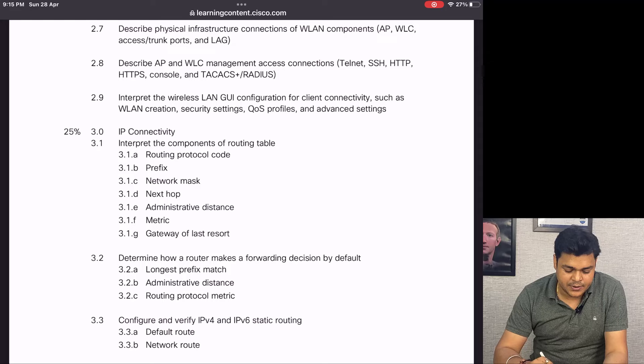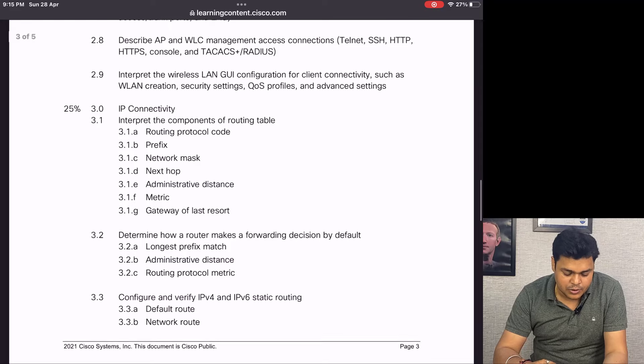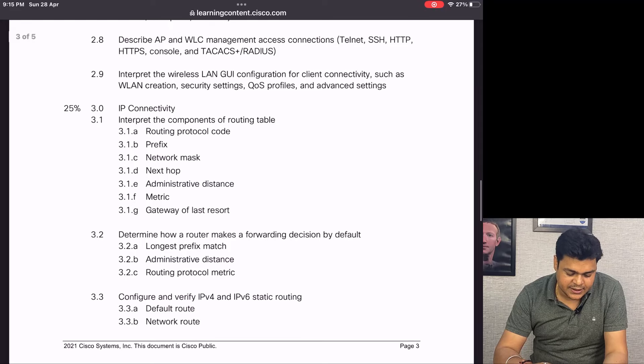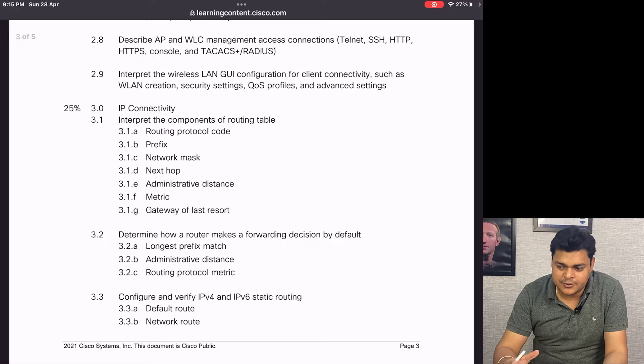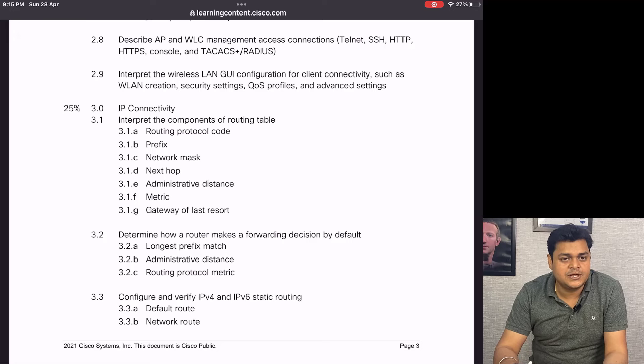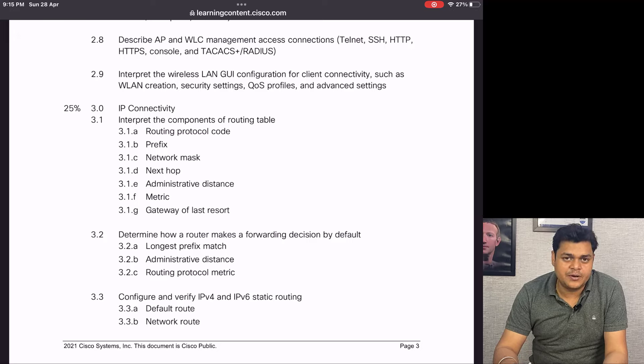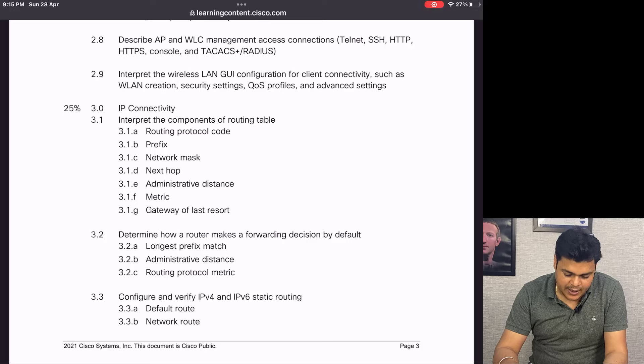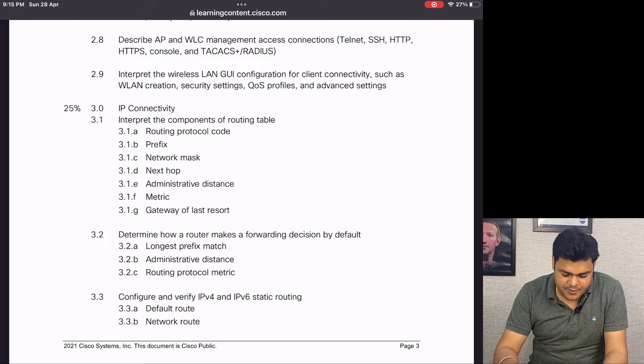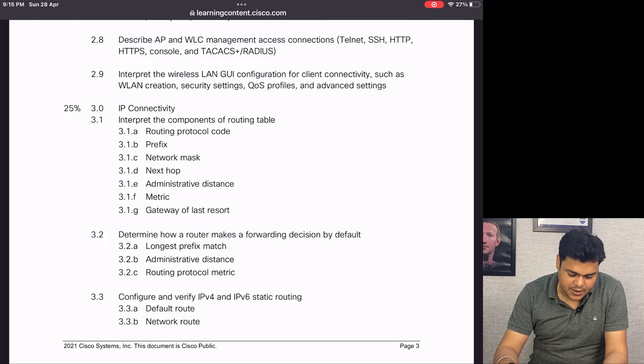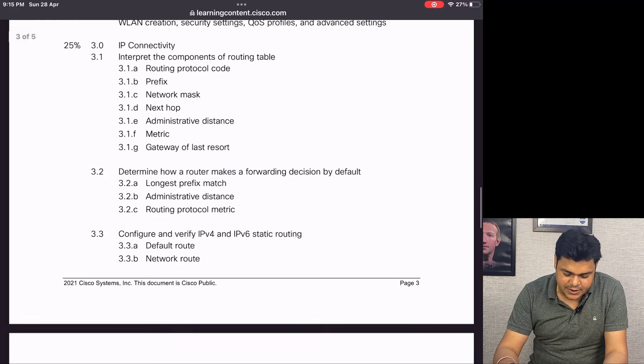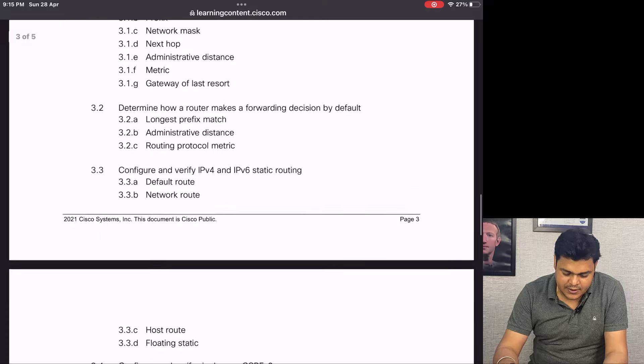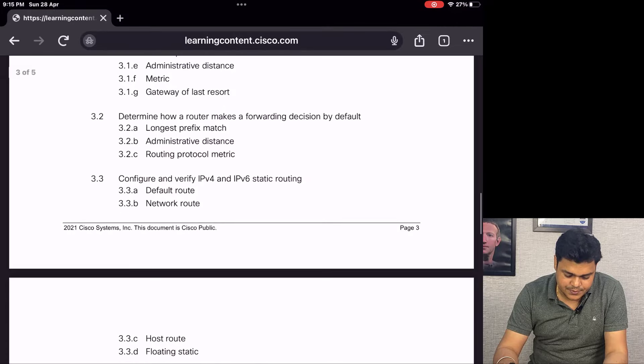IP Connectivity is the third module of our CCNA that will help us understand the protocols required to configure in our router - routing protocols, route codes and prefixes, network masks, next hop, count metrics, gateway, and last resort.